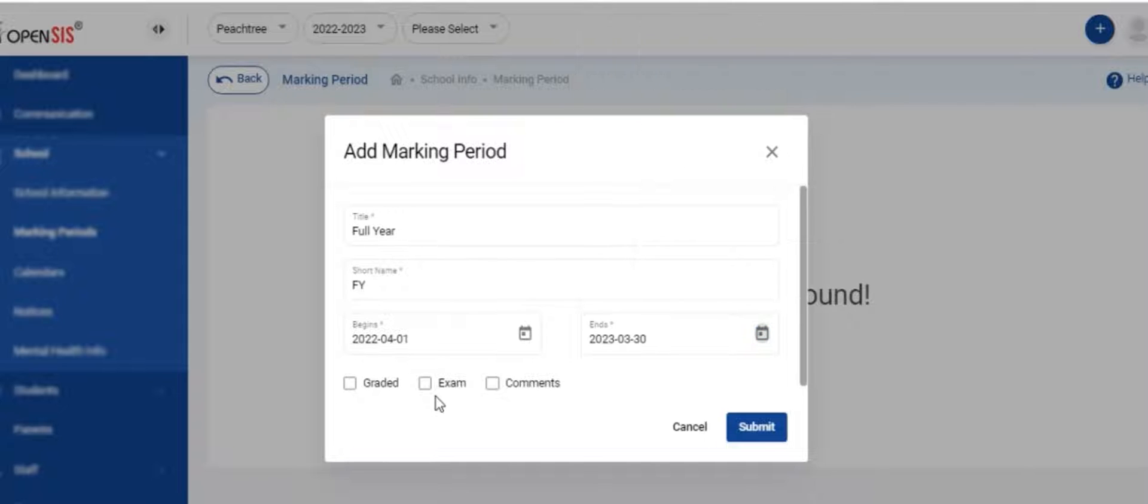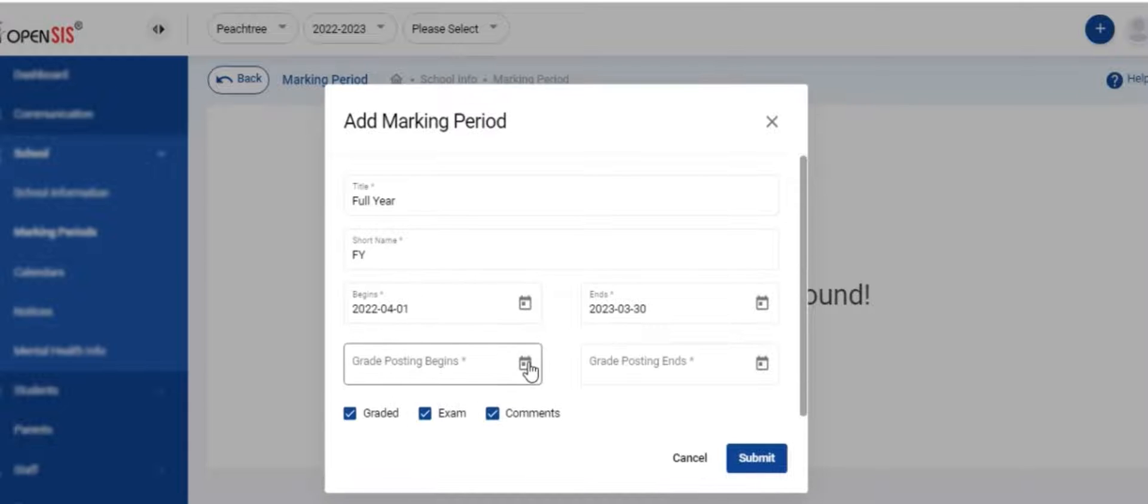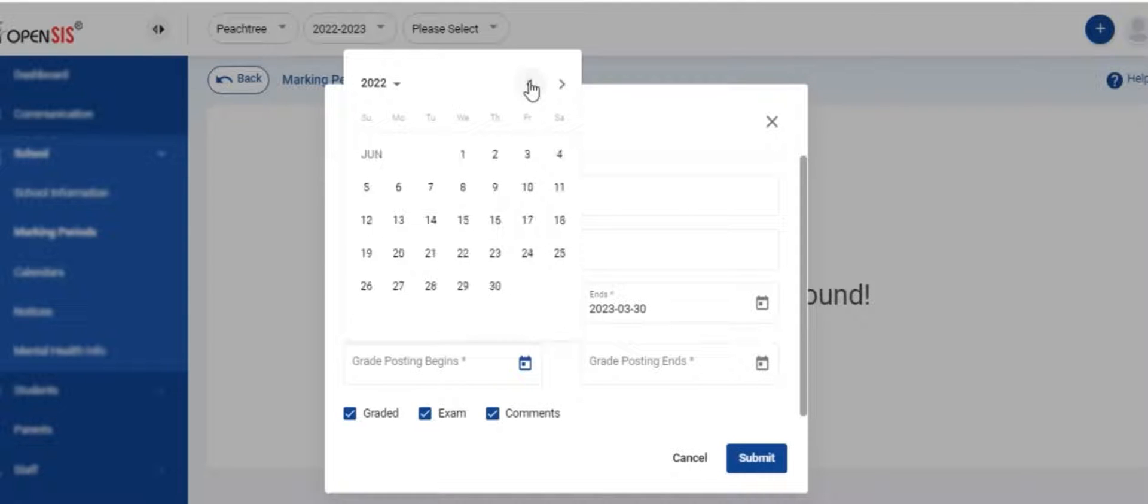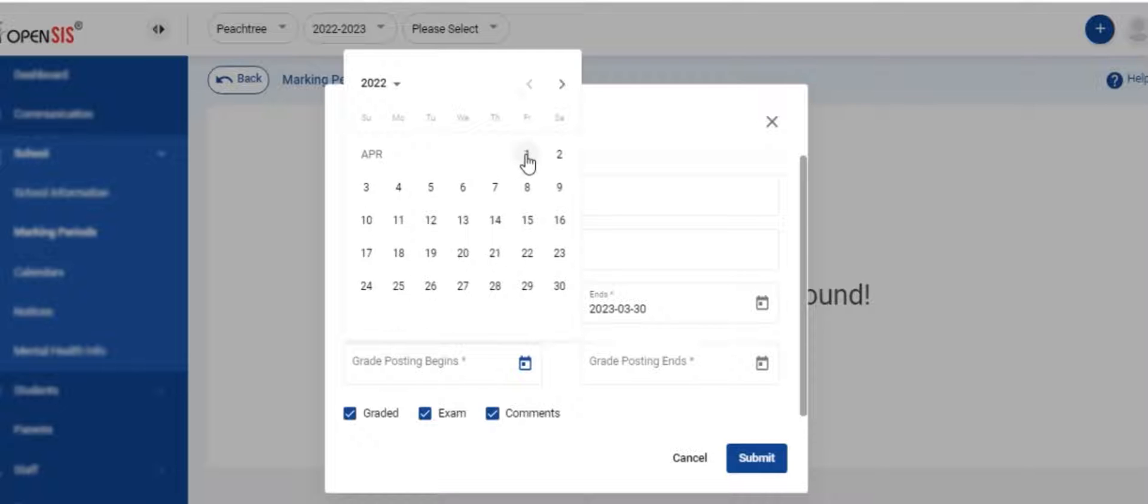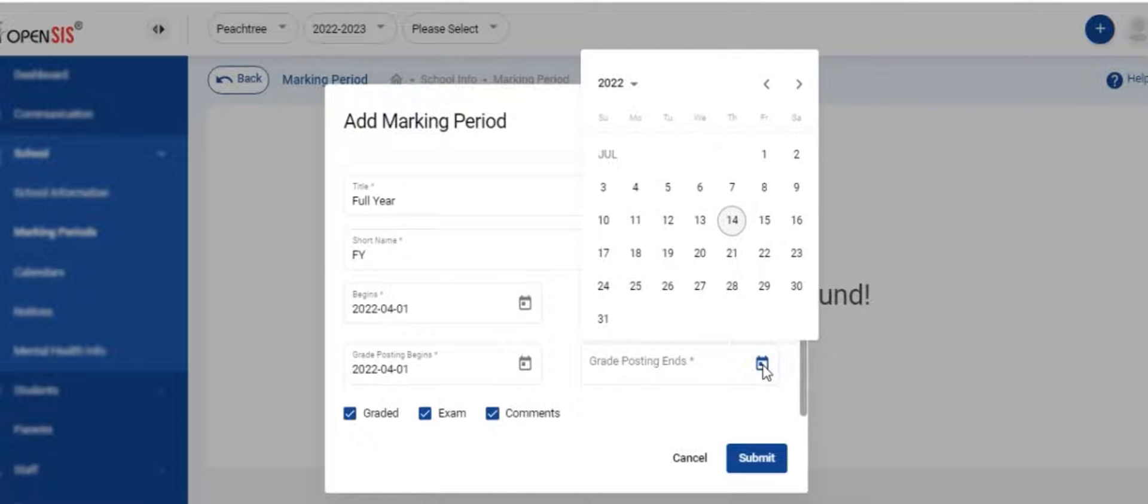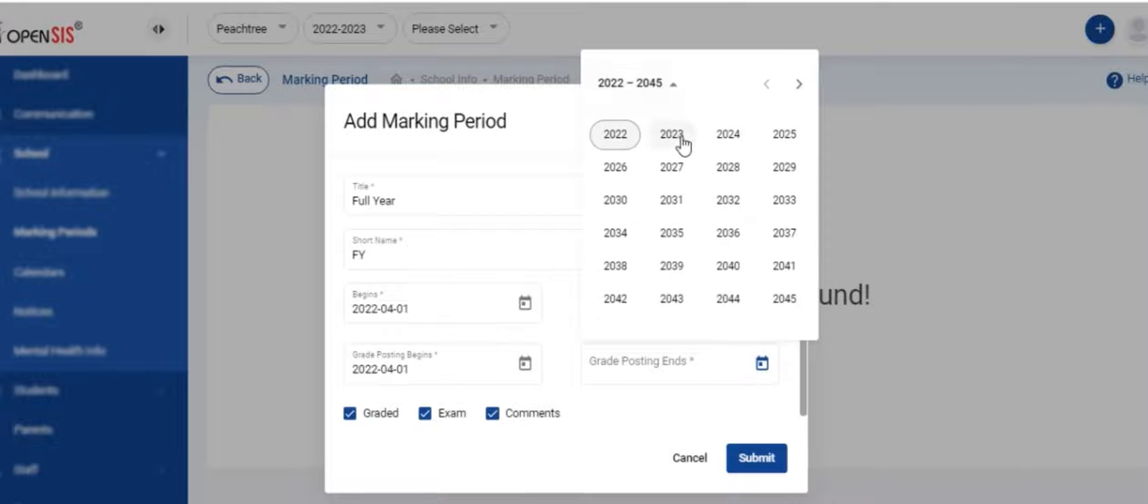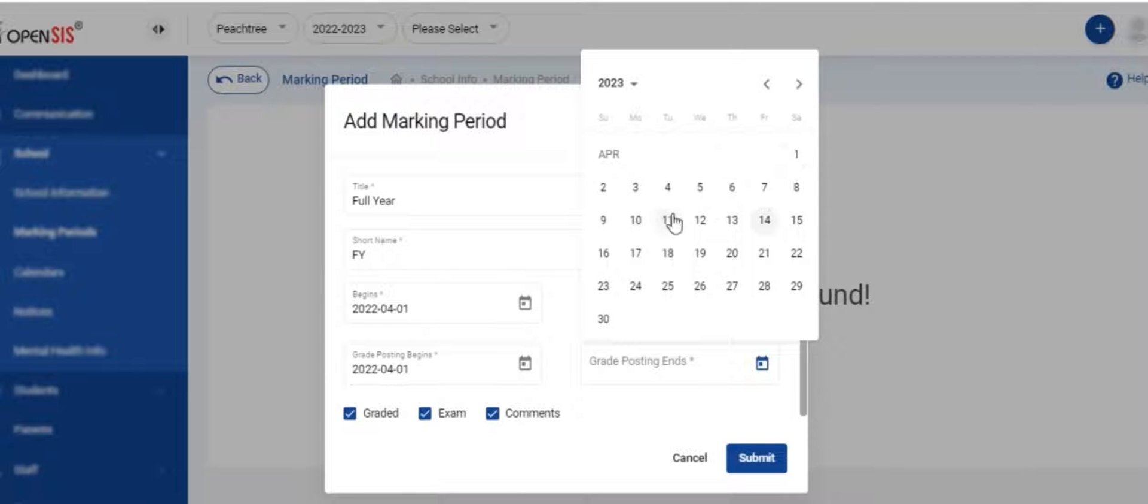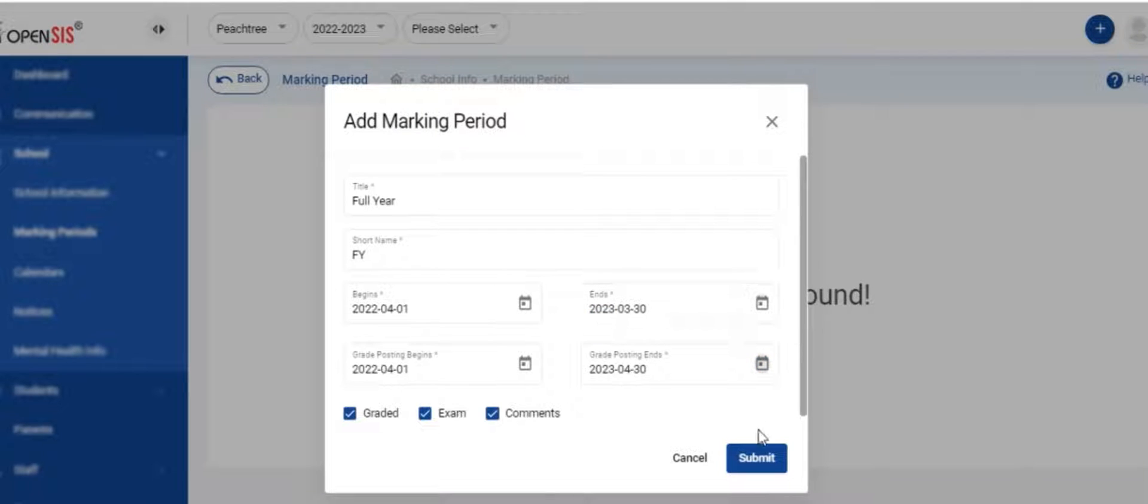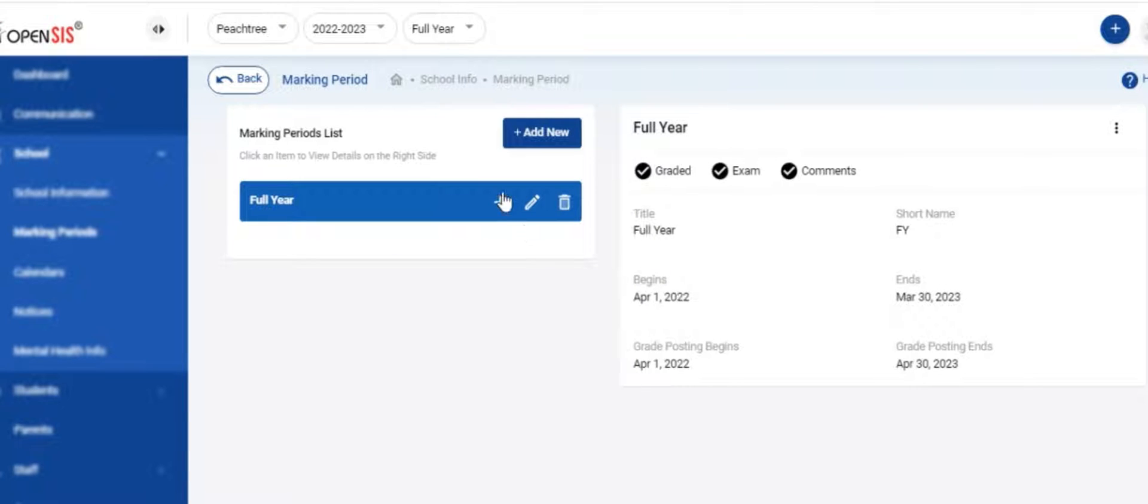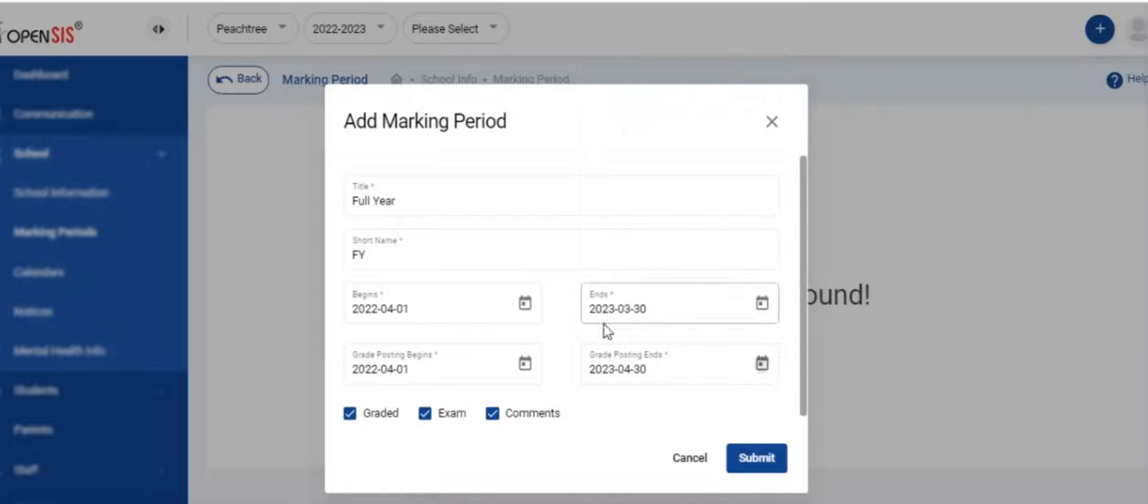If your school grades the full year, then check the graded box. Enter the grade posting begin and end dates. This is the time period when the teachers are allowed to enter grades. If an annual exam is taken for the full year, then check the exam box. Checking the comments box will allow the teachers to enter a comment. Click on the submit button to save the marking period.